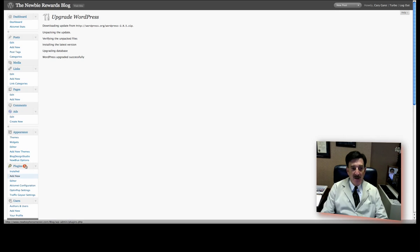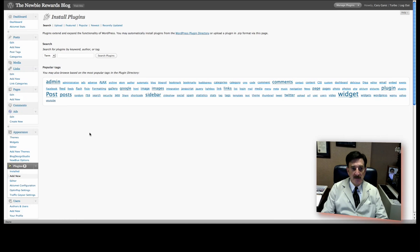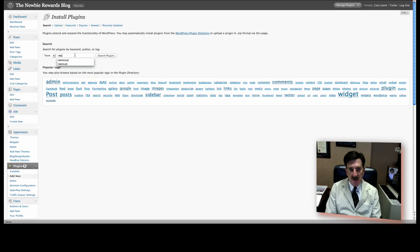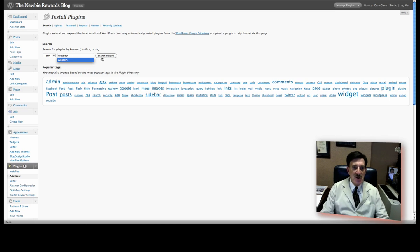Now, what we're going to do is go to the left side of the screen under plugins, and we're going to go ahead and add new. Now, we're going to search for plugins. We're going to search for What's Up, W-A-S-S-U-P. Click on Search Plugins.